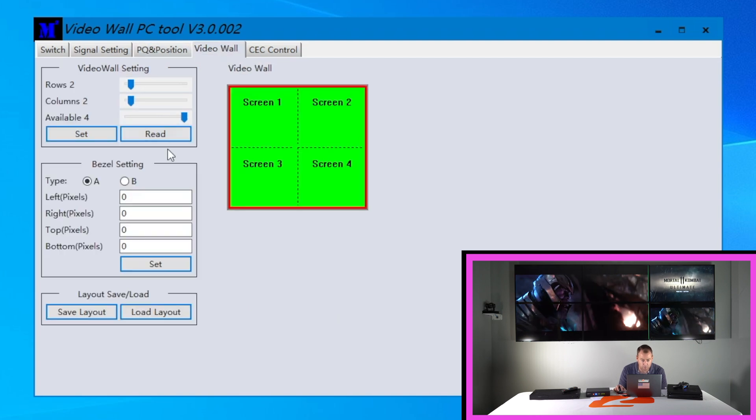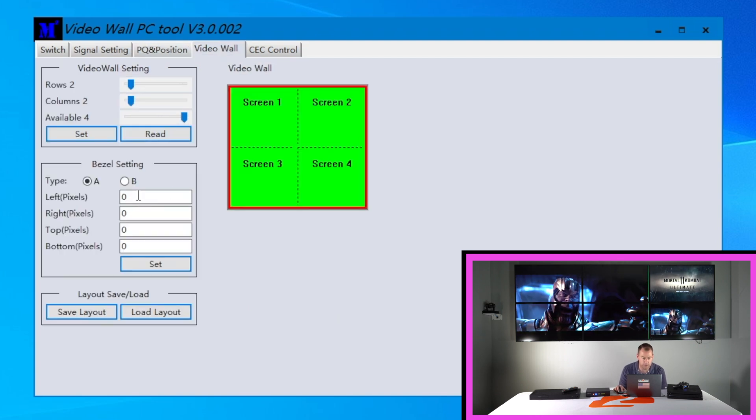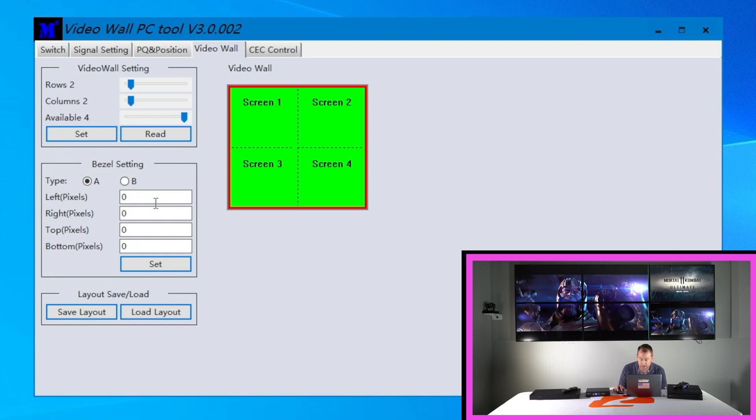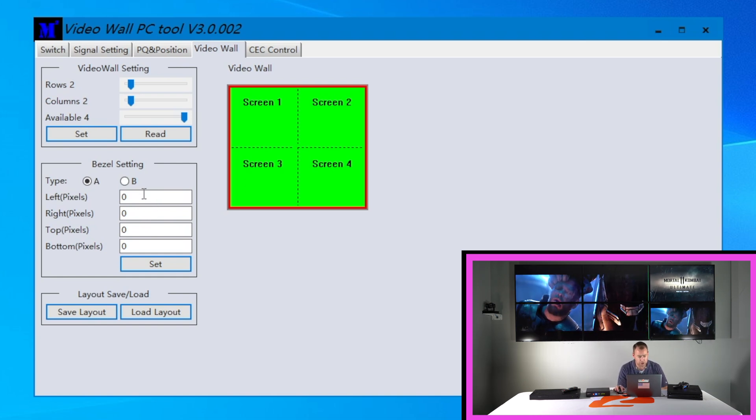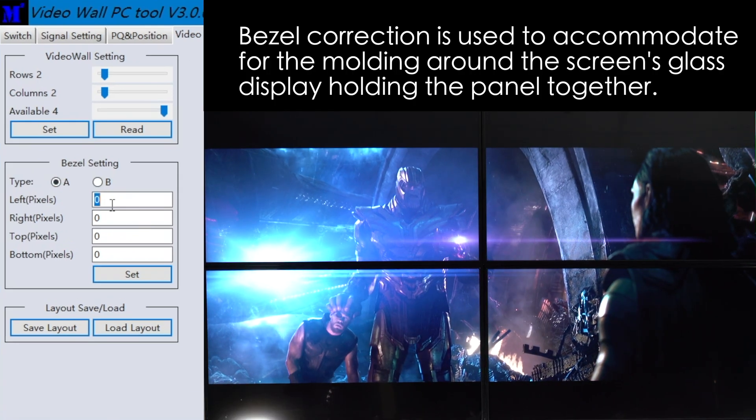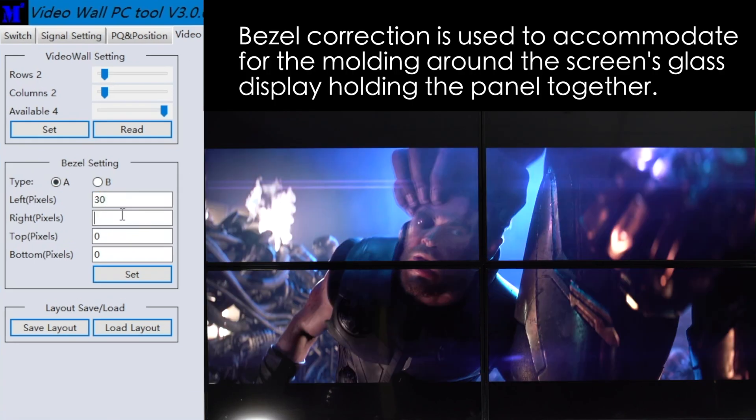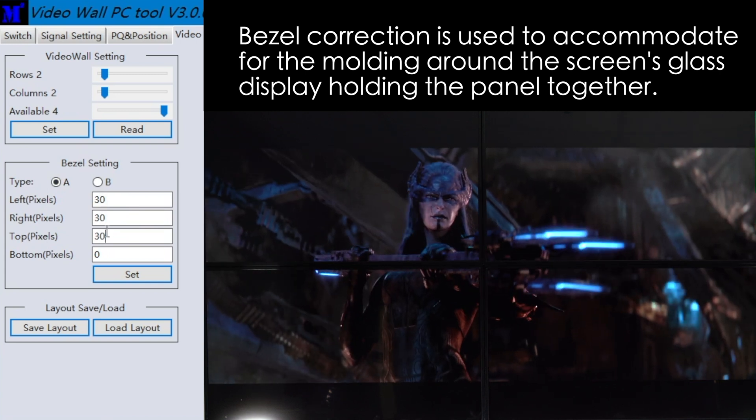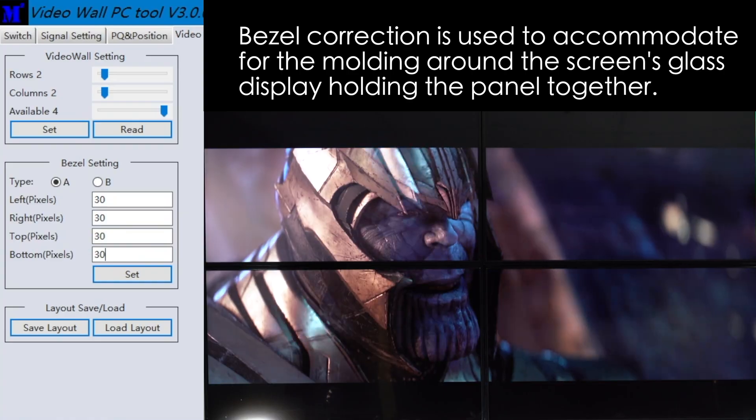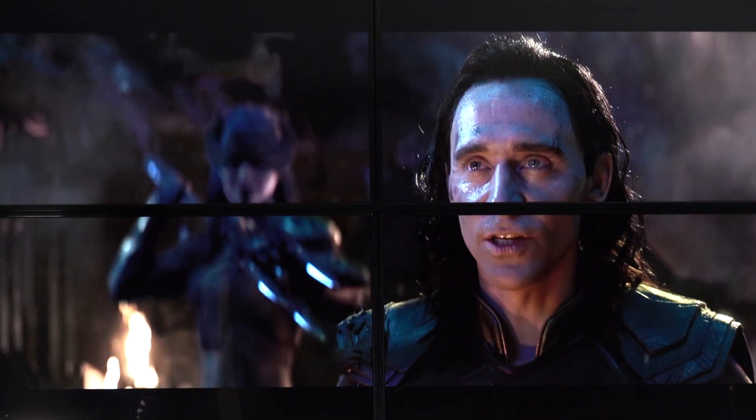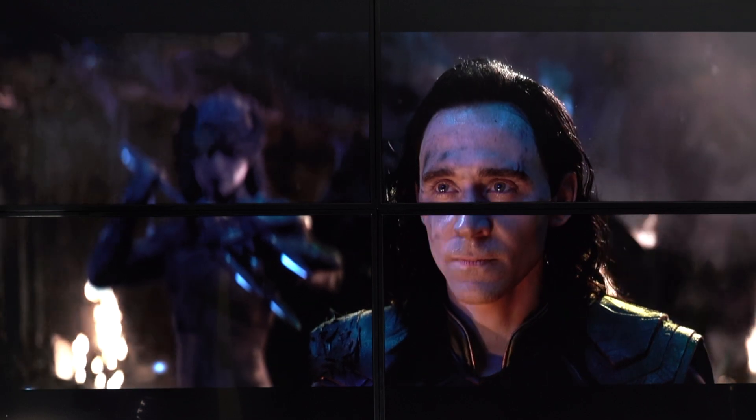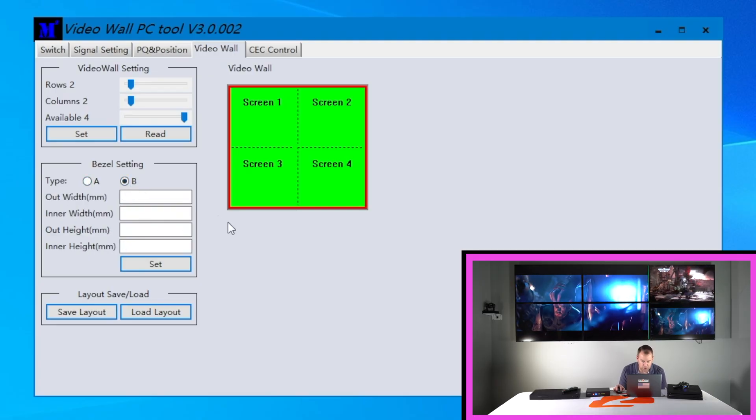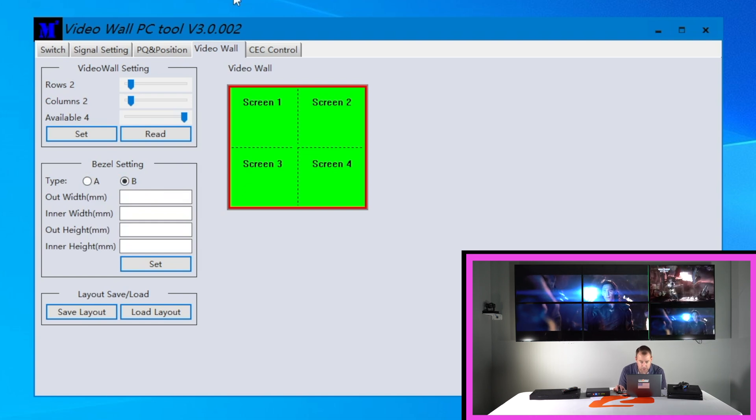And then going back to our video wall one thing I wanted to mention is the bezel compensation correction. If you're having issues with the bezel you can easily adjust it with either bezel setting A where you can tell how much pixels for example I'm gonna just put 30. If you need to just remove some pixels there to compensate for that I hit set and then it should fix the TV or B or you can use bezel setting B where you can measure the width of the TV from the inside and outside of that bezel.